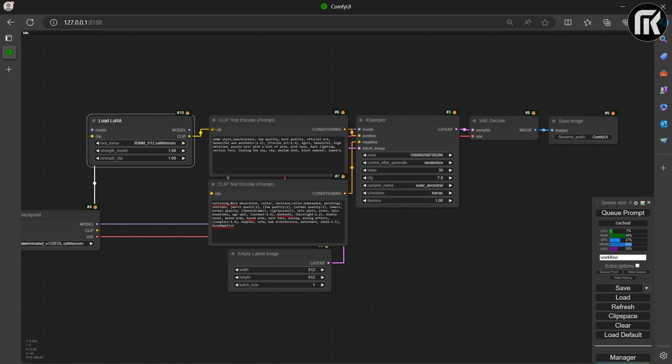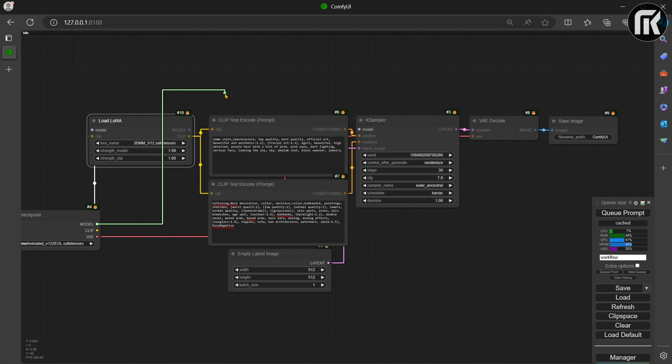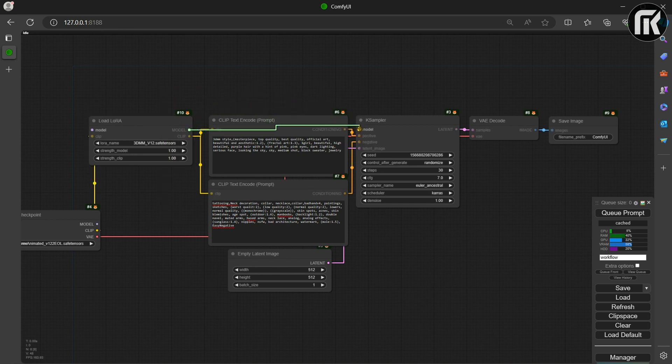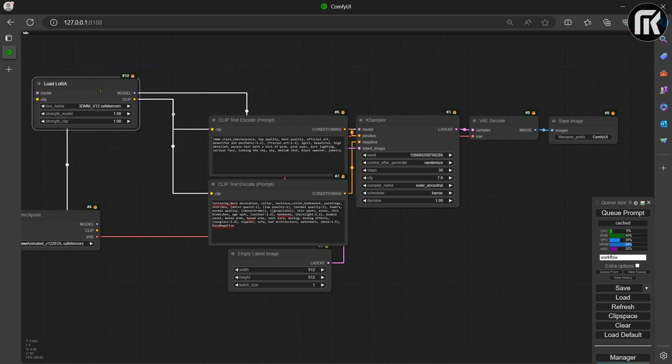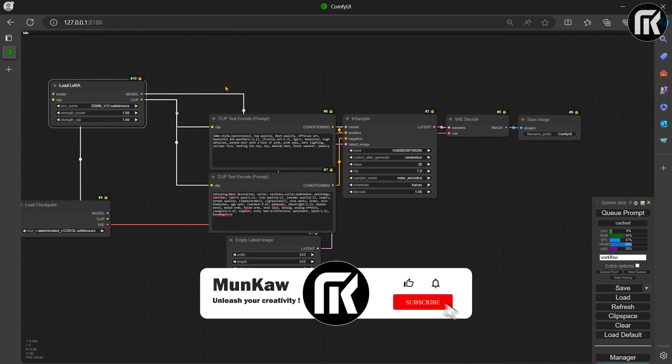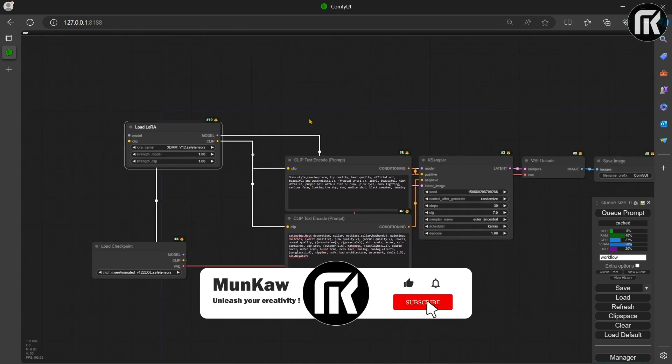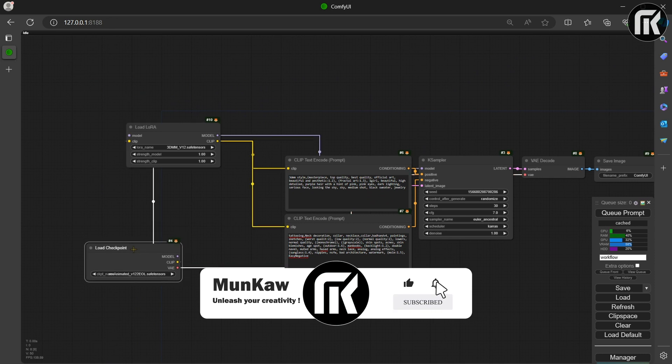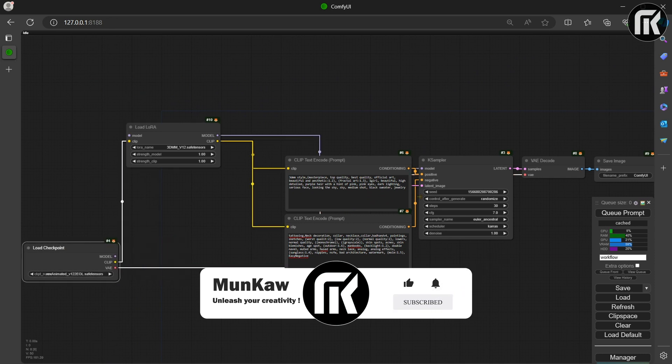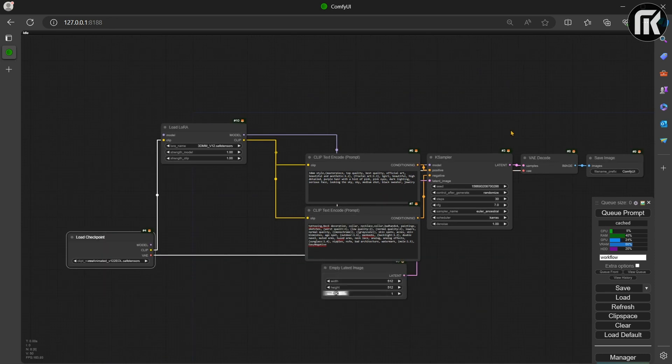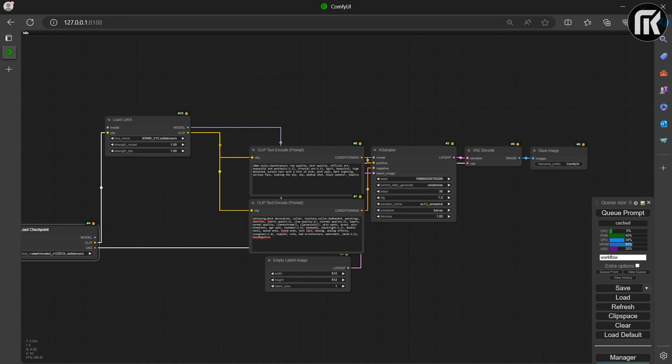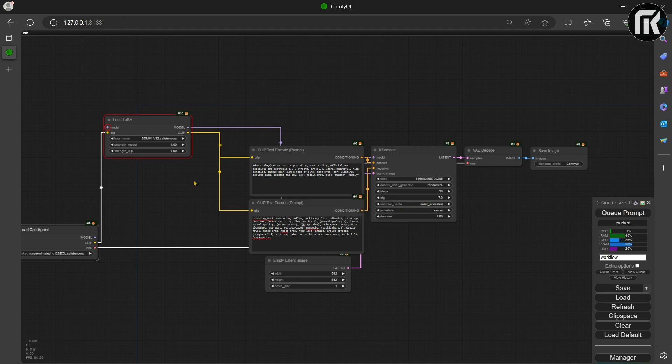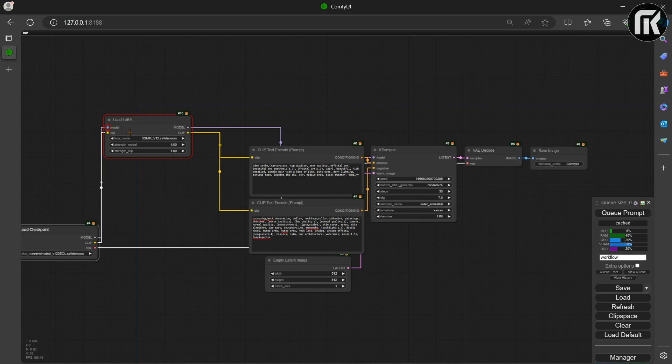Then connect the output from LoRa Clip output to positive and negative input nodes. And finally connect the model LoRa output with model input on K-Sampler. Don't forget to connect the model checkpoint output to the model input on LoRa node.